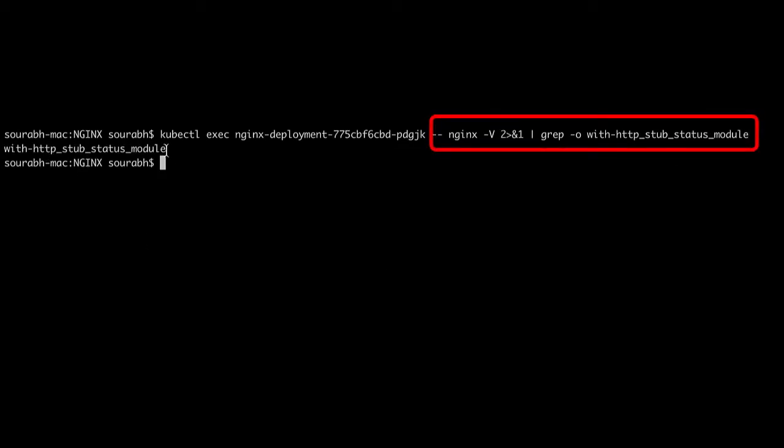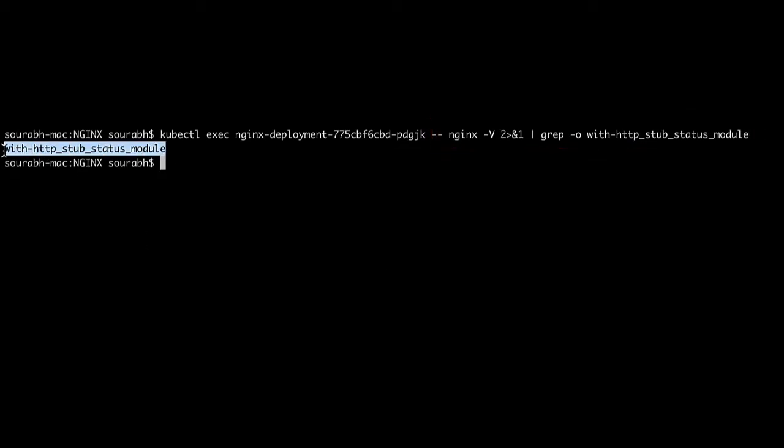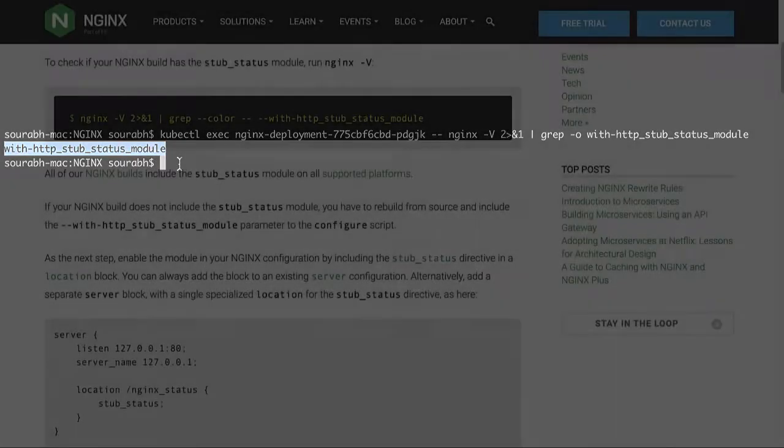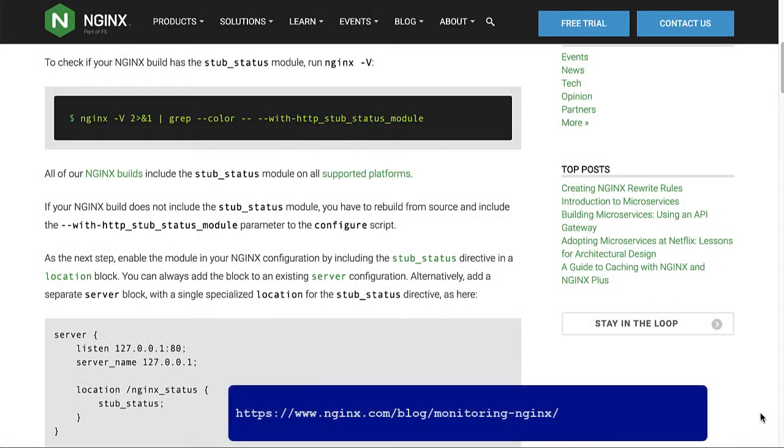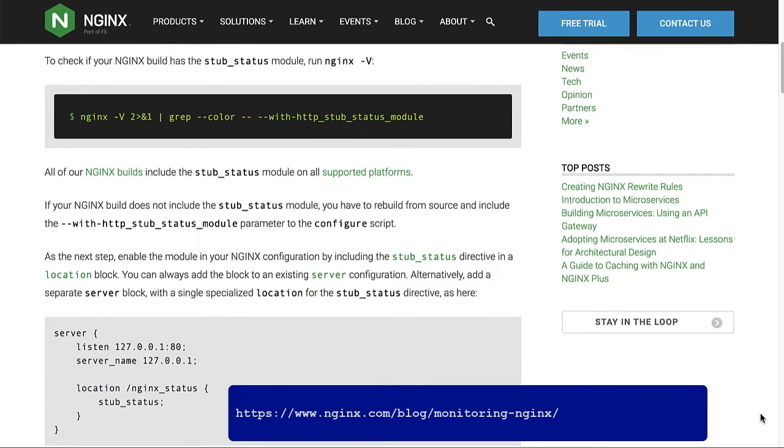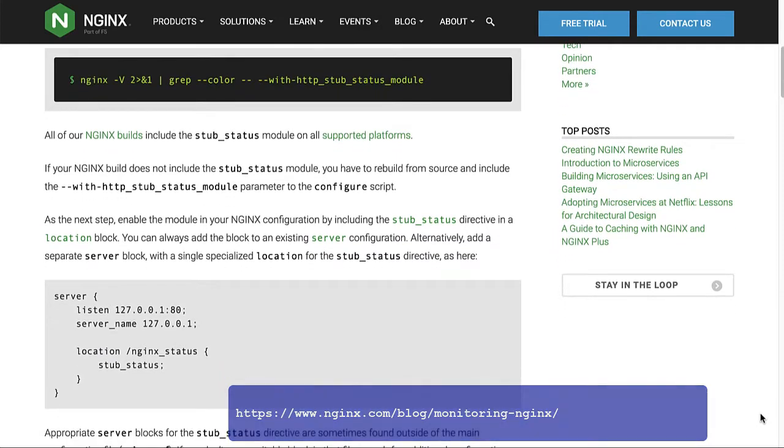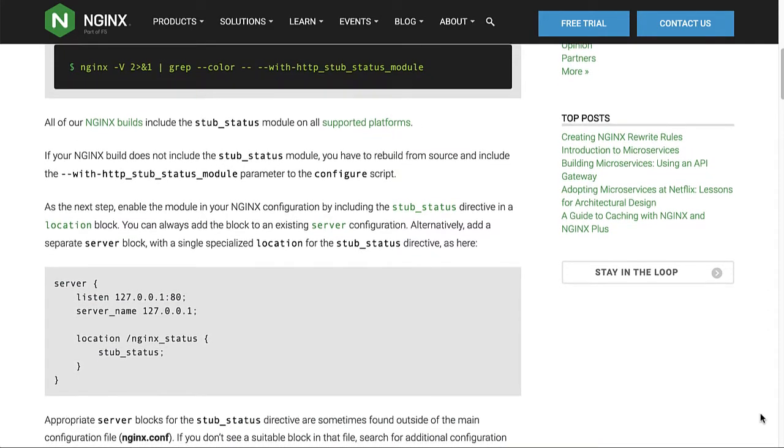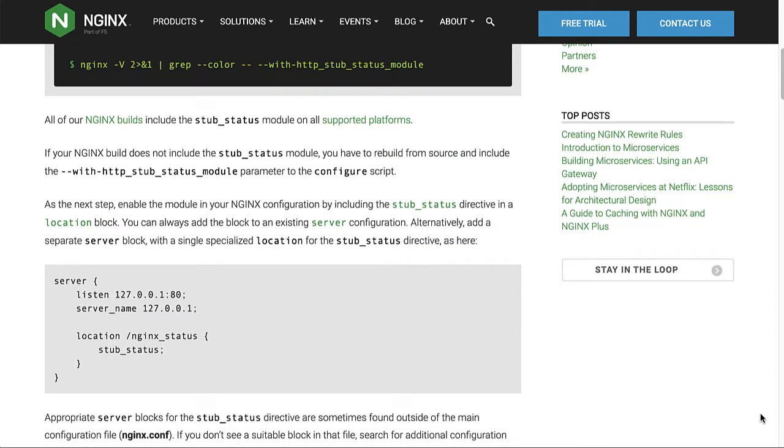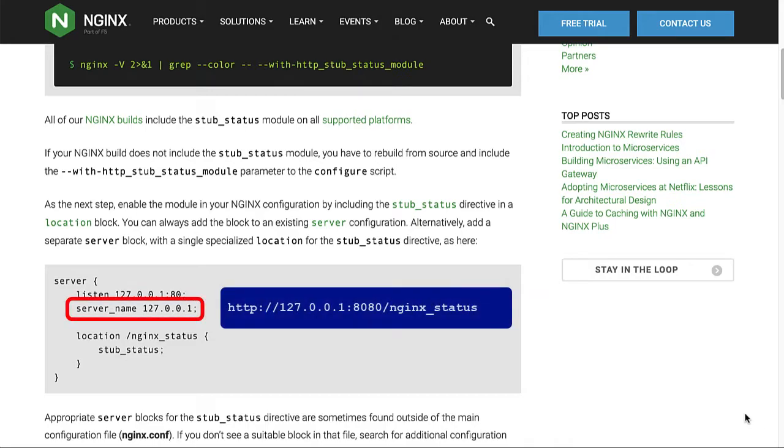For the instructions on NGINX open source, you can refer to the documentation here. Before you can configure Sumo Logic to ingest metrics, you must enable the Stub Status module to expose metrics in NGINX open source. Make a note of the URL where the Stub Status is exposed. It will match the format like this.